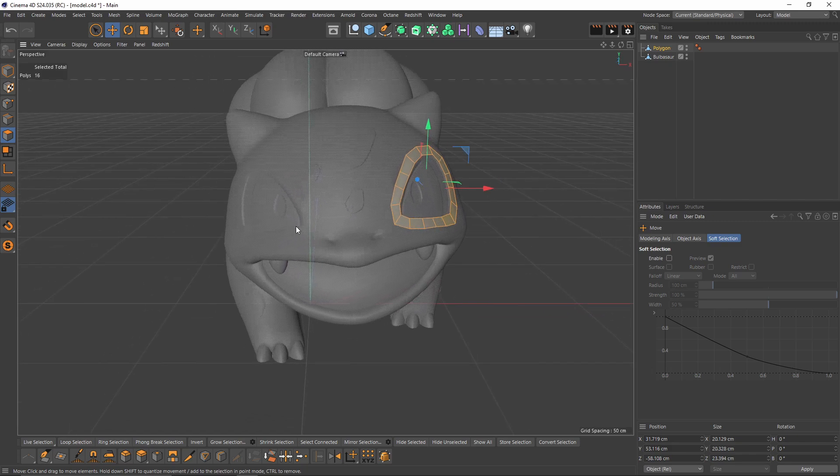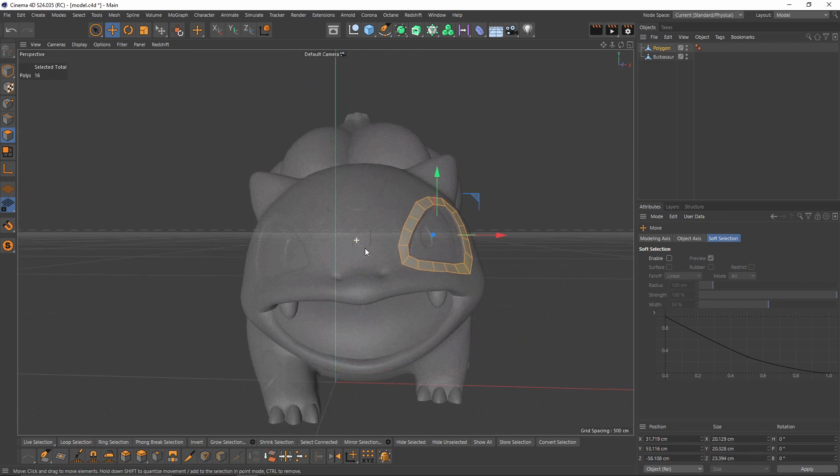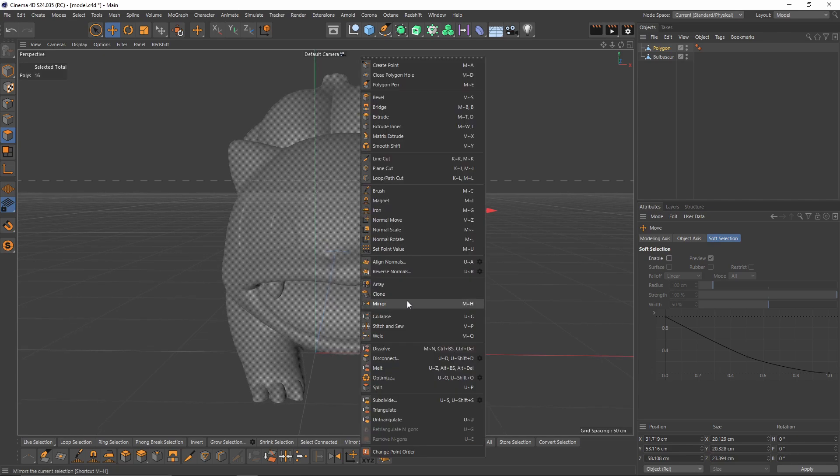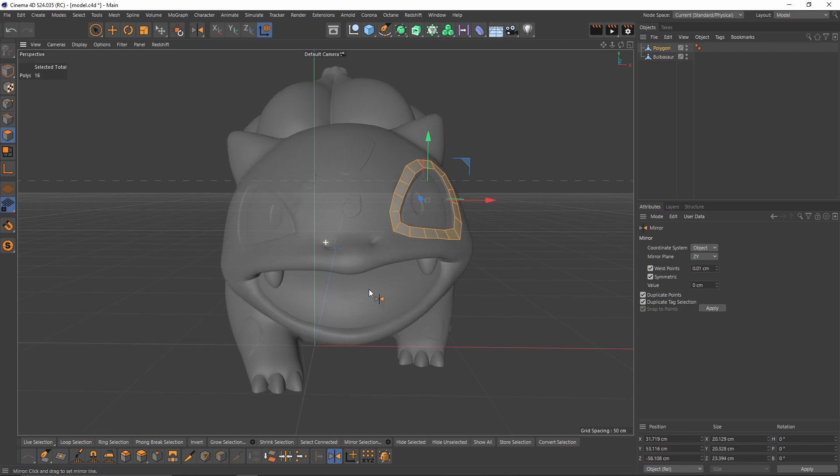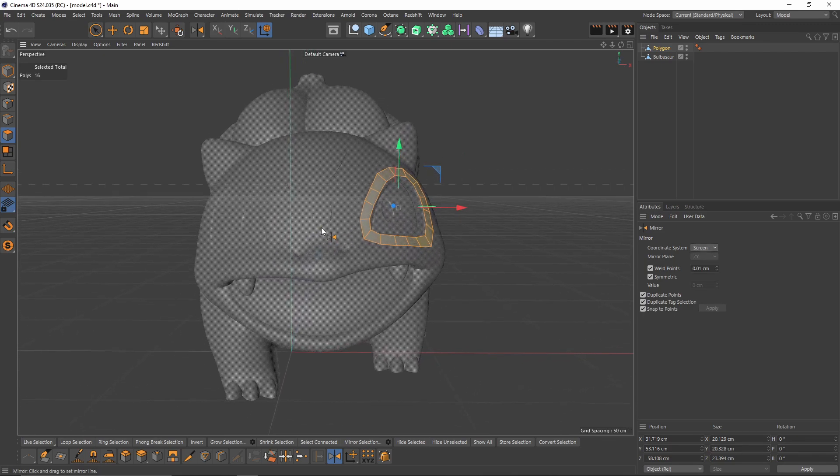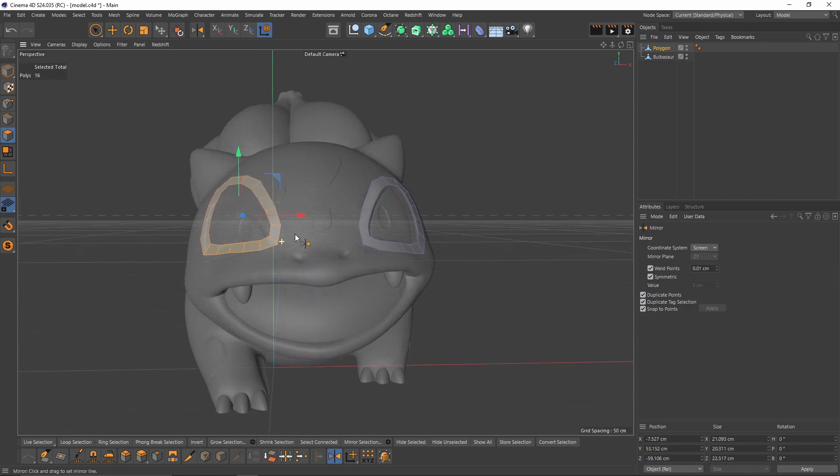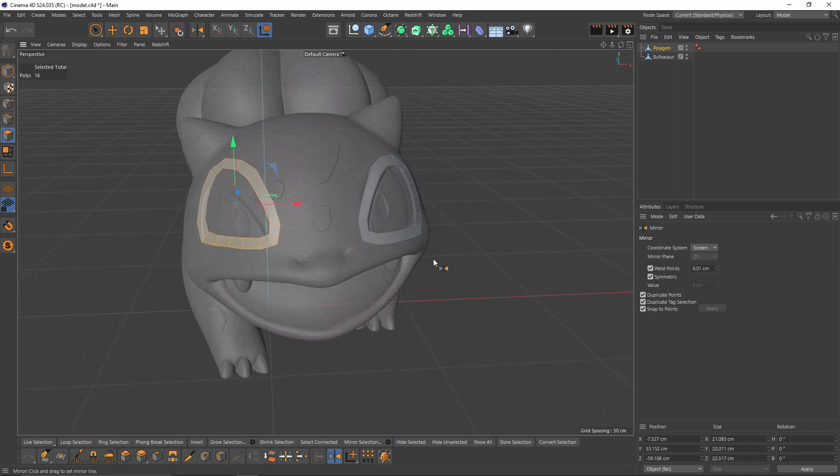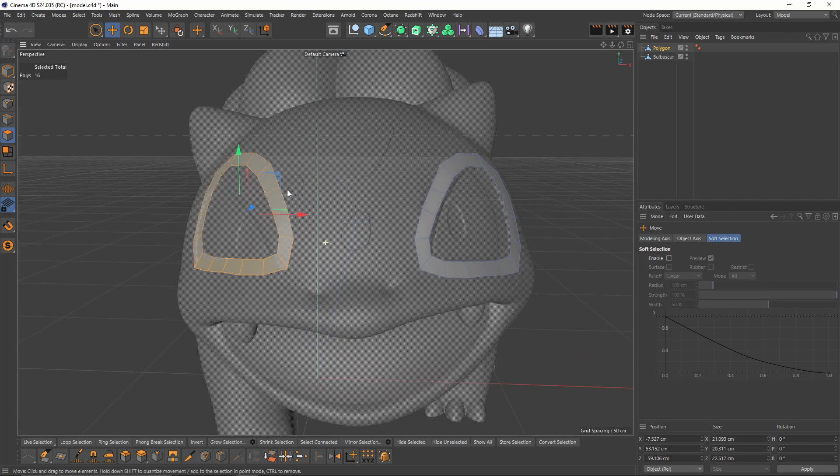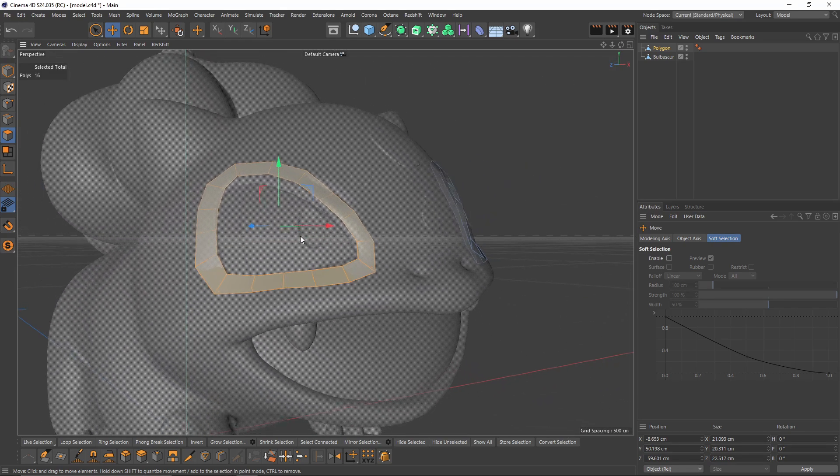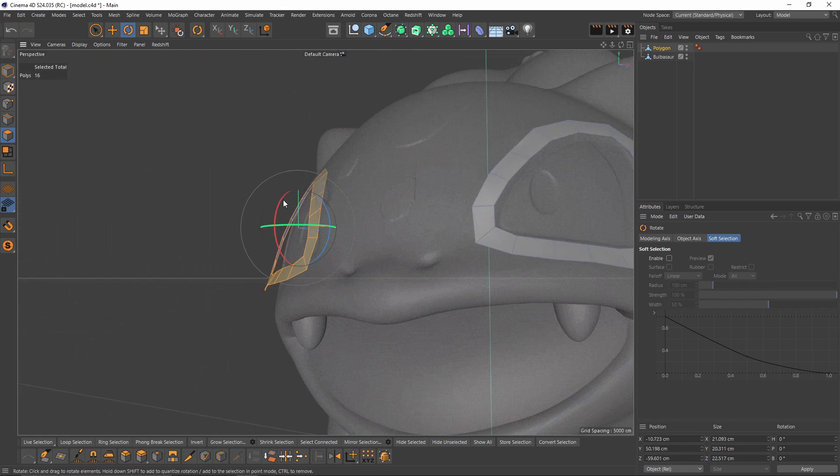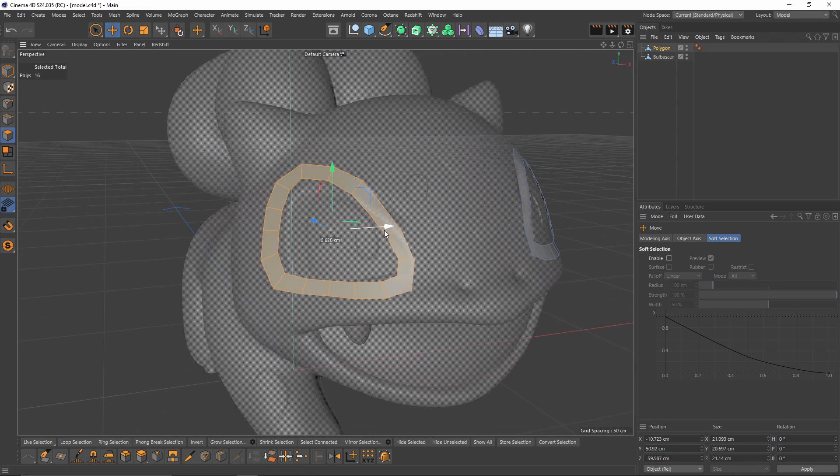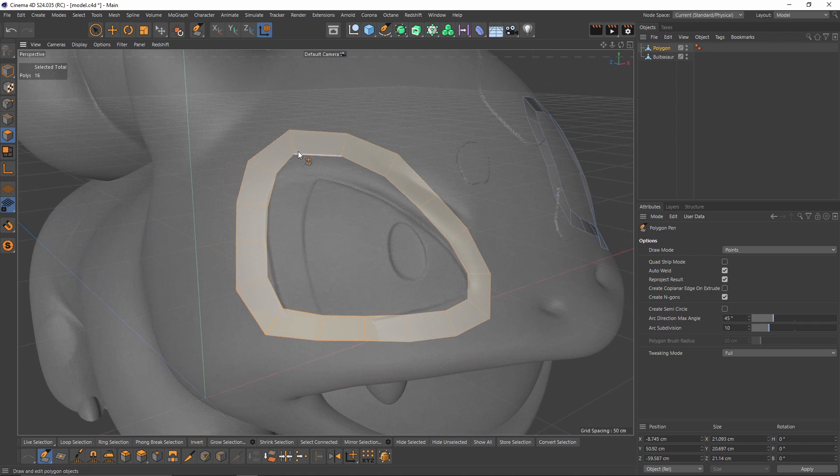Now we have the same shape over here, but if you look at the object, it is not symmetrical. In such occasions, I like to use a tool called Mirror. Select Mirror, change your coordinate system to Screen because the object is not symmetrical. Click somewhere in the middle like here, then release the mouse, and it's gonna mirror these polygons. It's not gonna be perfect because it's not symmetrical, but it's gonna be much faster than starting from zero.